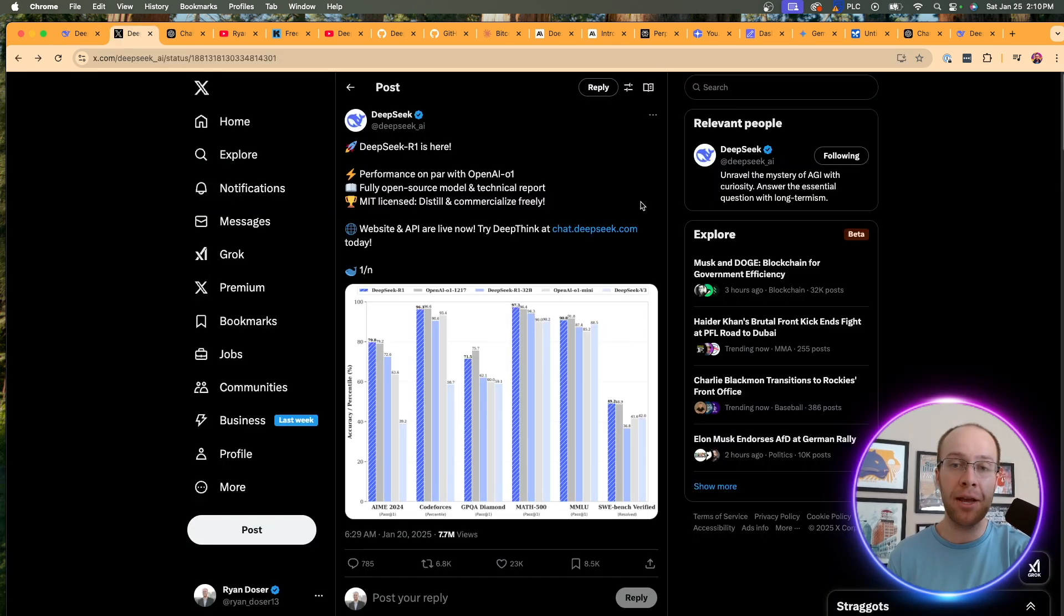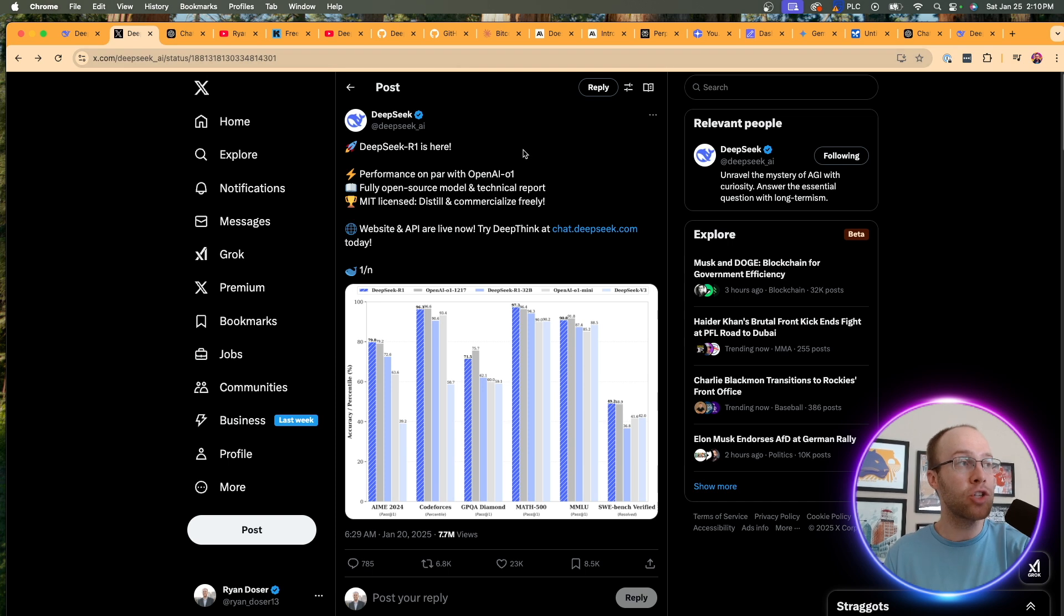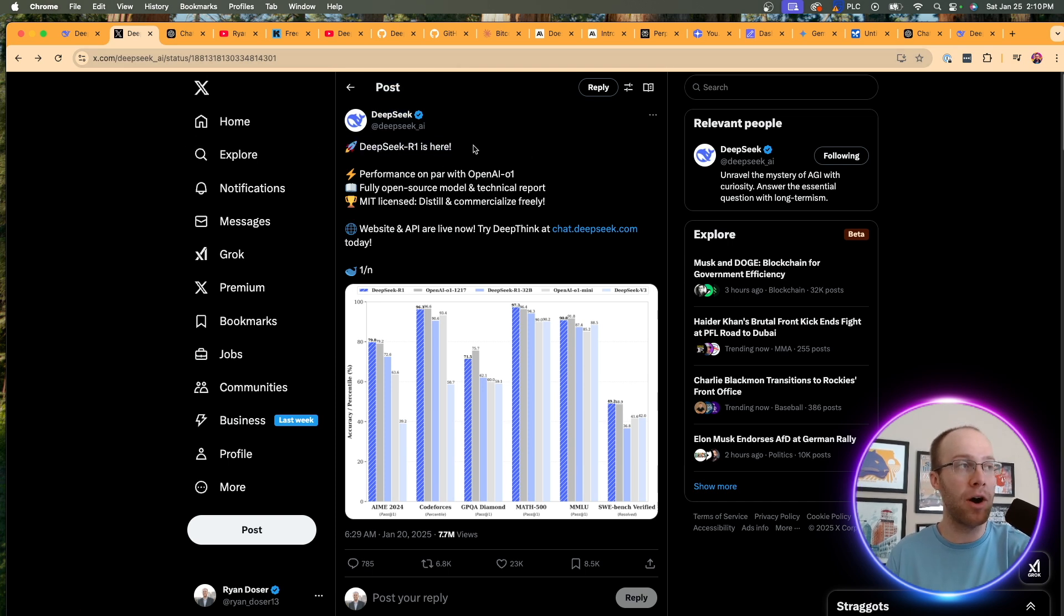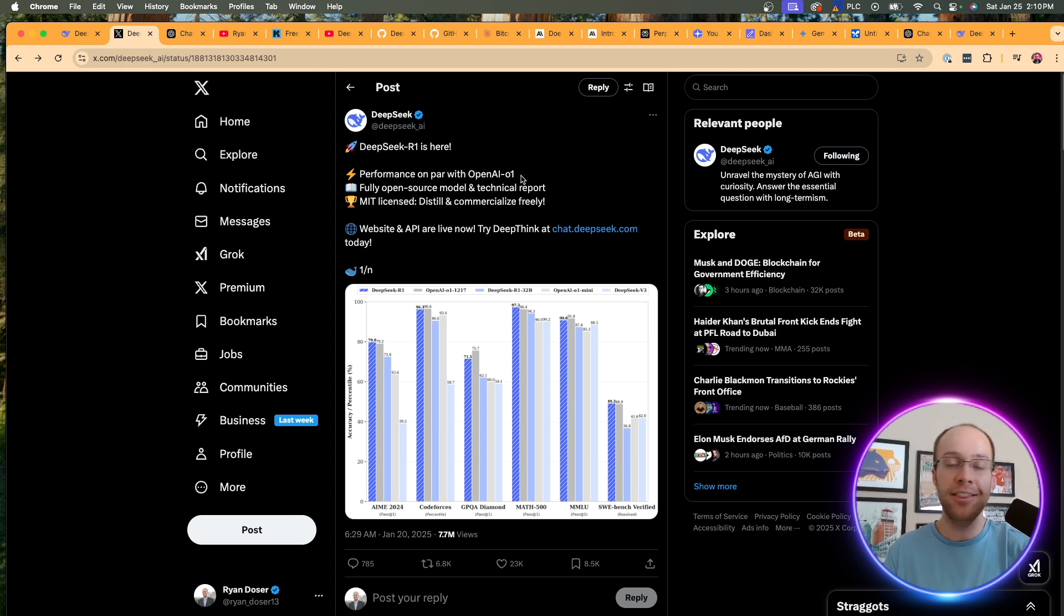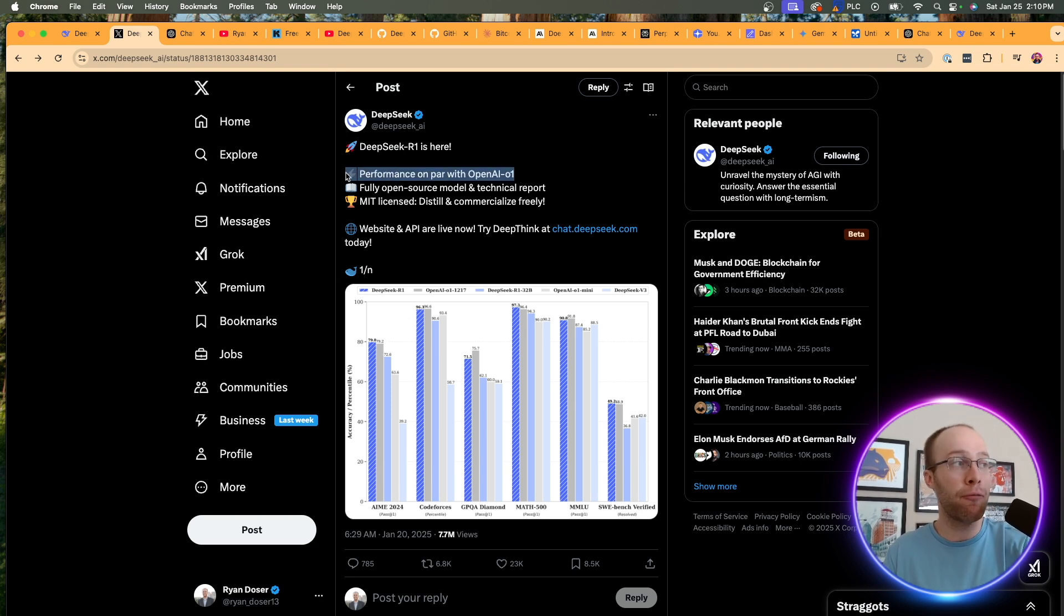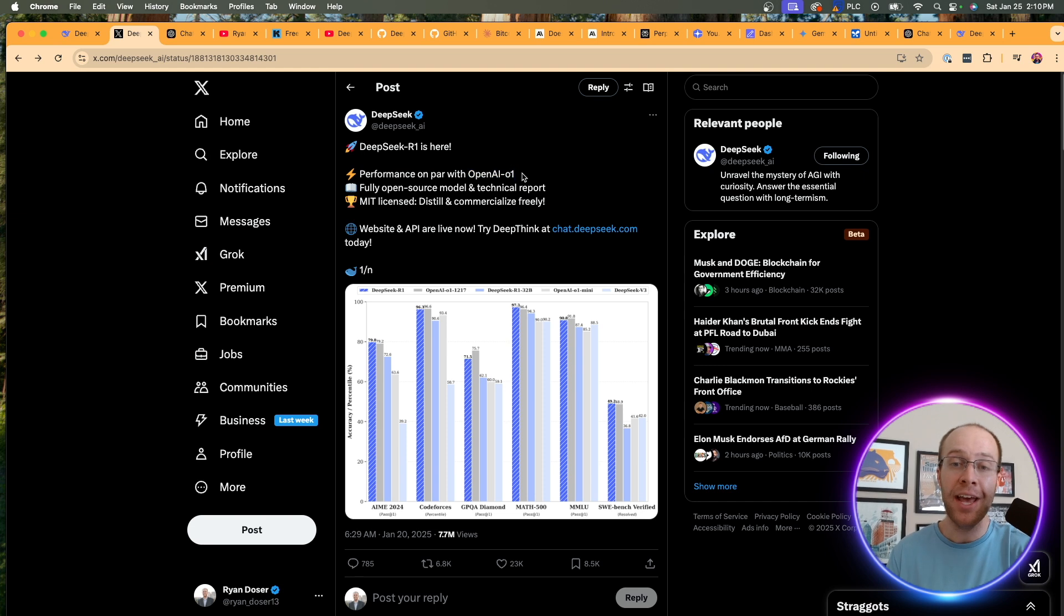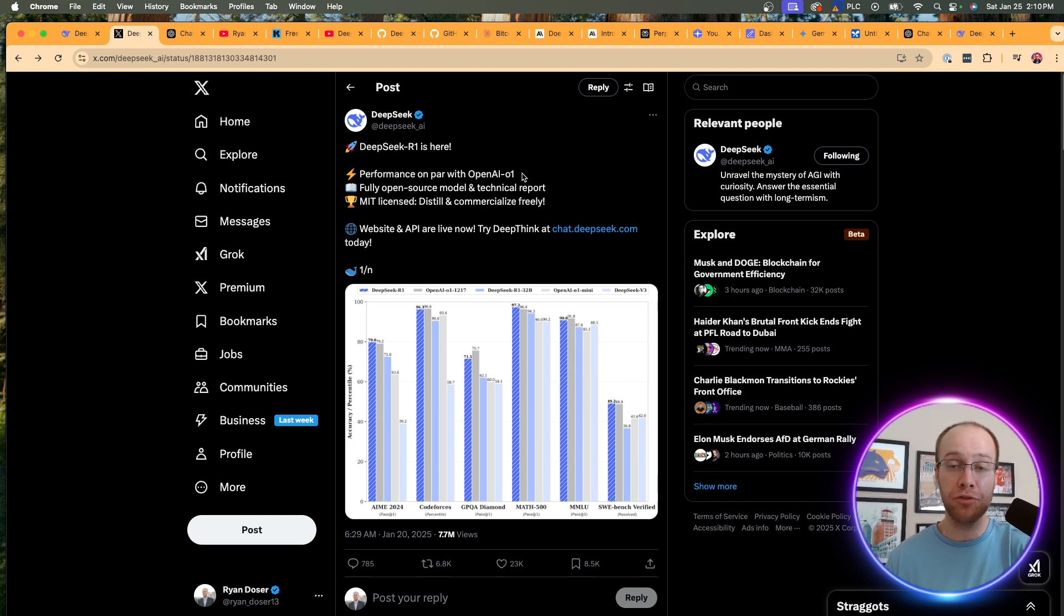Now, I'd also recommend viewing this tweet that they had on their X account. So right here, they said DeepSeek R1 is here. So R1 is their new AI model that you can use inside DeepSeek. This is the important part. It says performance on par with OpenAI O1. And OpenAI O1 is only available to premium users of ChatGPT.